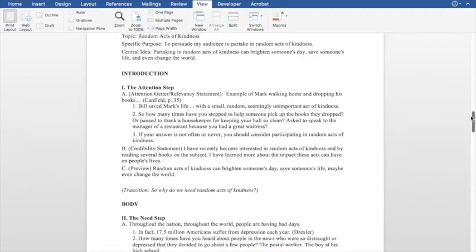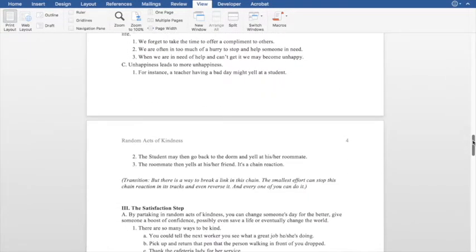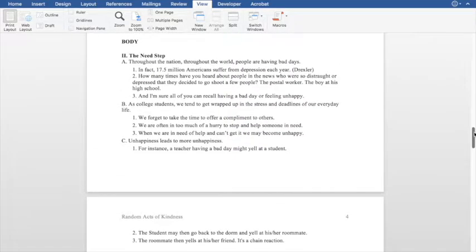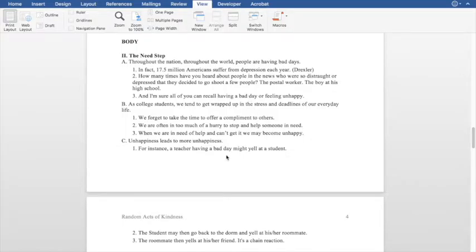When we go through the motivated sequence, we have the introduction, the body, and the conclusion. Where we start planning is in the body. Why do we want to persuade our audience to do this thing? Why do we want them to take action? That is the need — there is a need that must be fulfilled, and that is the need step. In this particular outline, the speaker talks about random acts of kindness and how if each person performs one, we will together make the world a better place. In the need step, she lays out how there's a problem and we have to fix it.